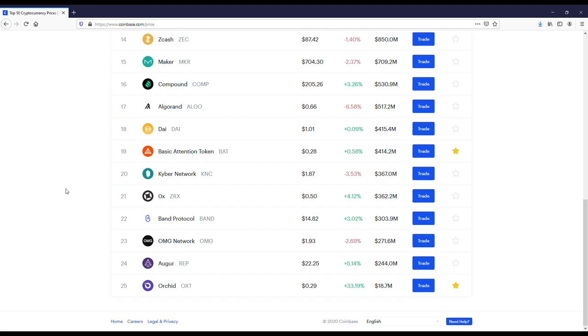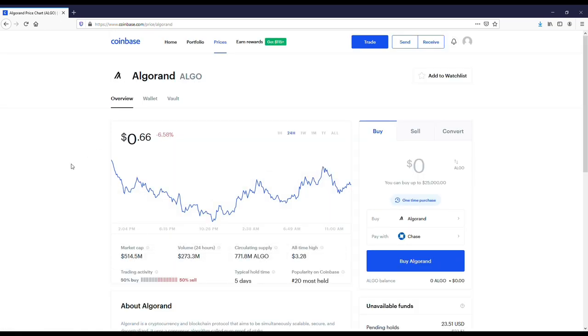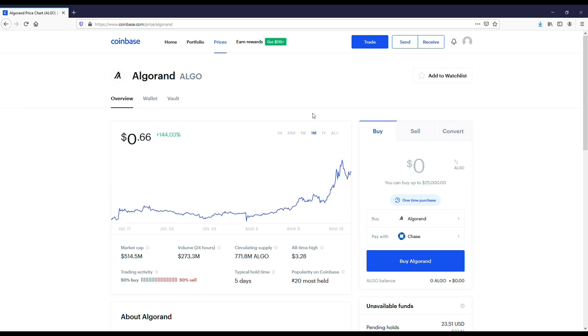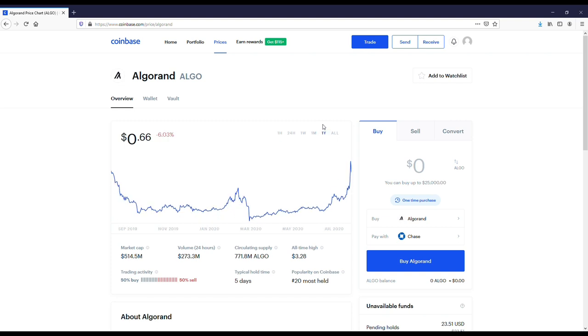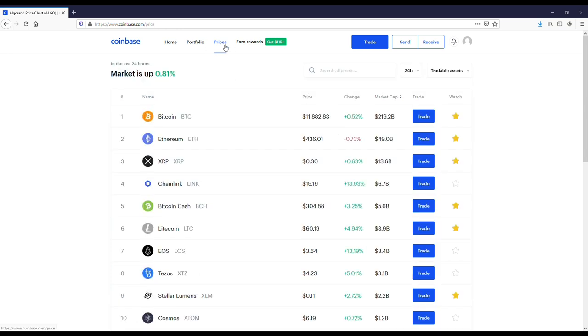One other coin that has been on my radar for a little bit is called Algo. It's up quite a bit for the last month. I think if you could get this coin between 30 and 60 cents and hold on to it for a year, I could see the price going between a dollar twenty-five up to two bucks. I think this is another good one to get based on its price point. It's got a market cap of 514 million, so it's a little bit smaller.